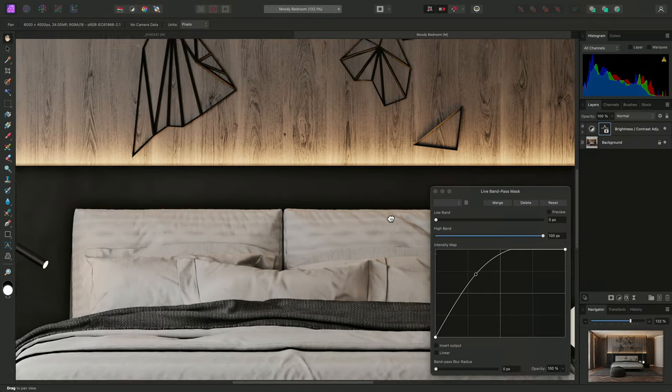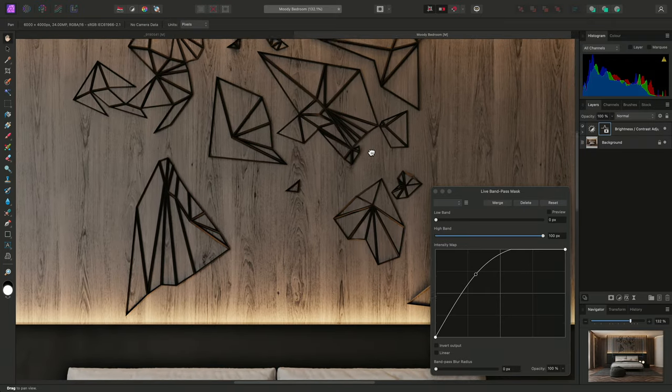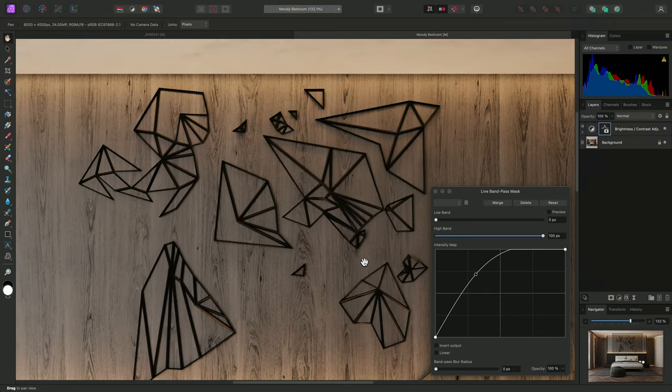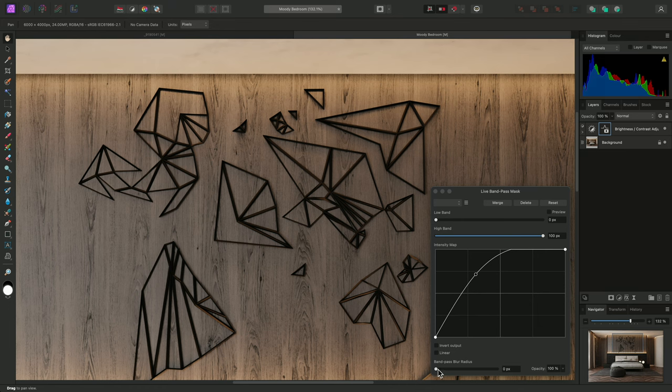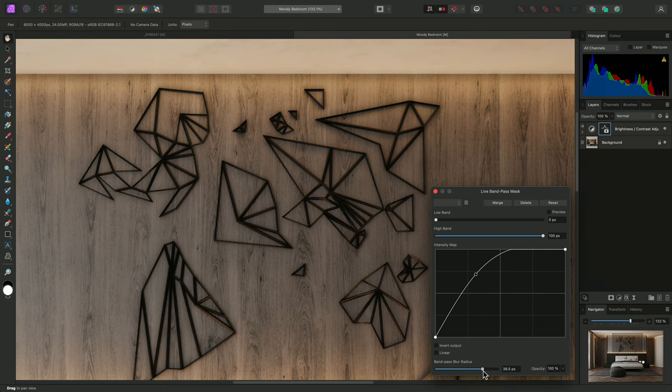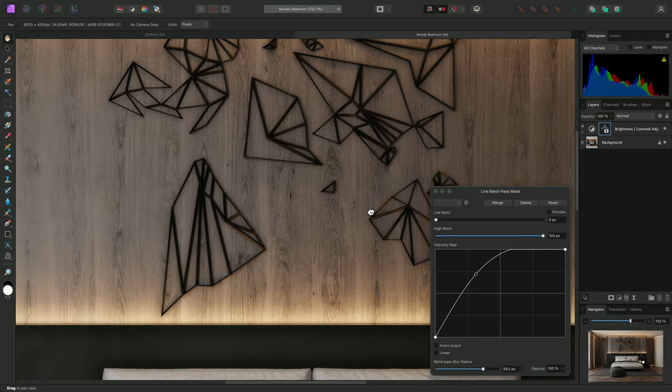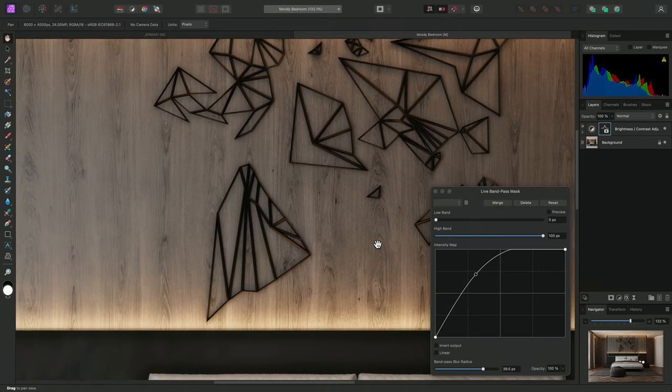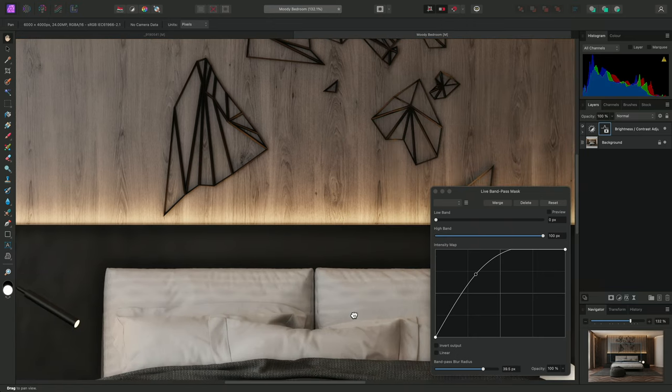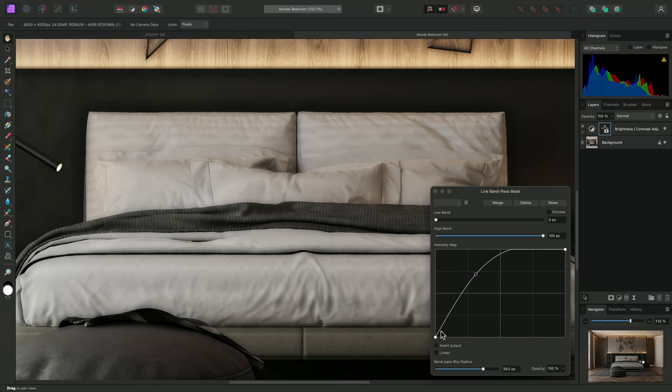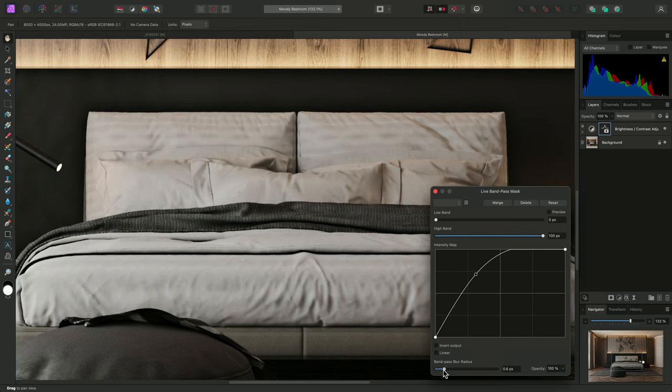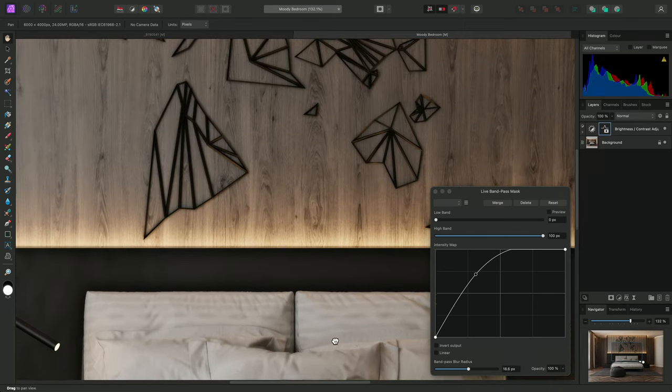It also brings out more texture in the wood here. I could also experiment with increasing the blur radius to soften the transition between opaque and transparent areas on the mask. This further helps to accentuate this stylised, high contrast look.